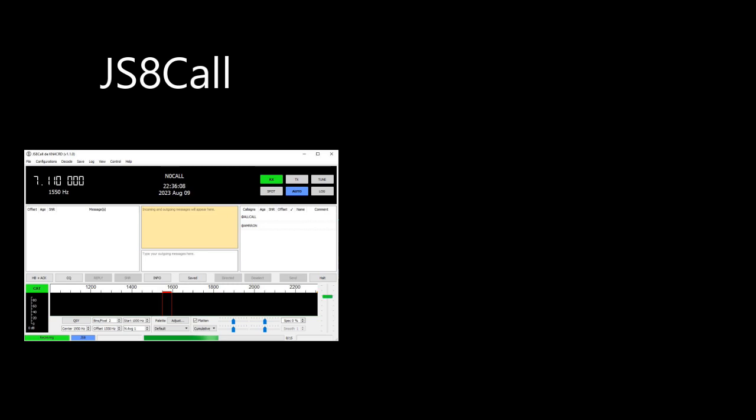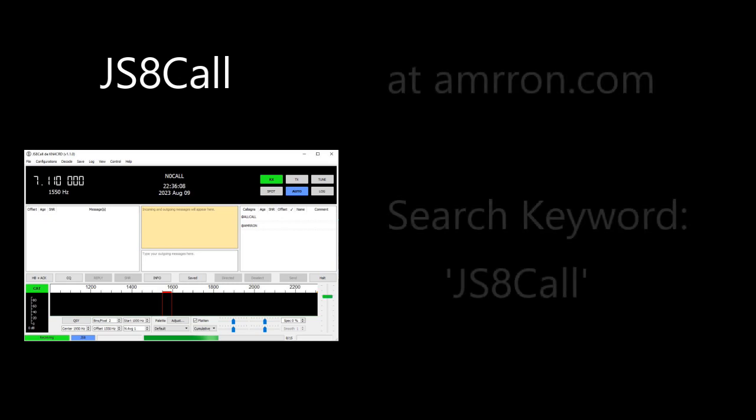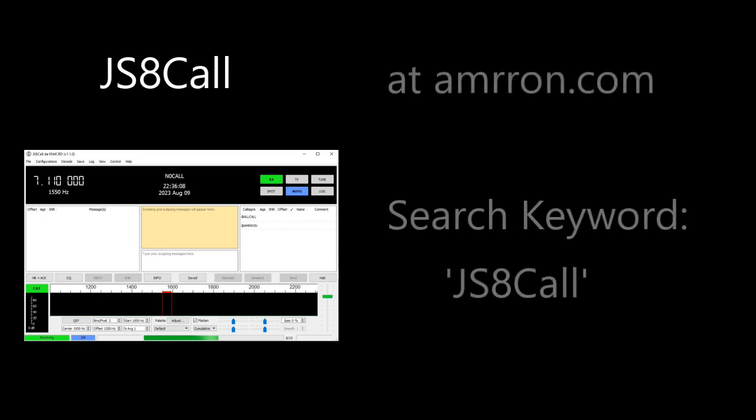And finally, JS8 Call. This is a weak signal mode which, although very slow, is a superb performer in the poorest of band conditions or when running low power. It's used for short messages to groups or individuals and facilitates relaying through other stations for reaching distance stations beyond your direct reach. On the website, go to the search box and type JS8 Call.